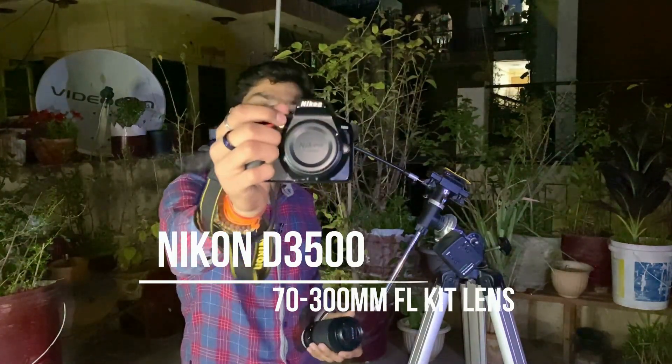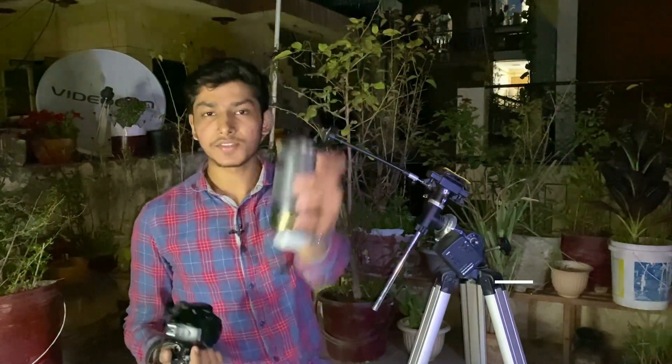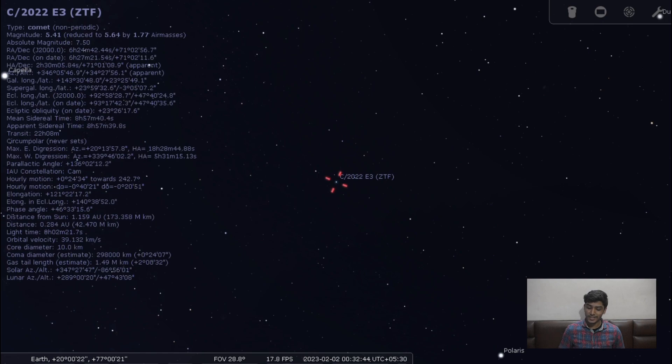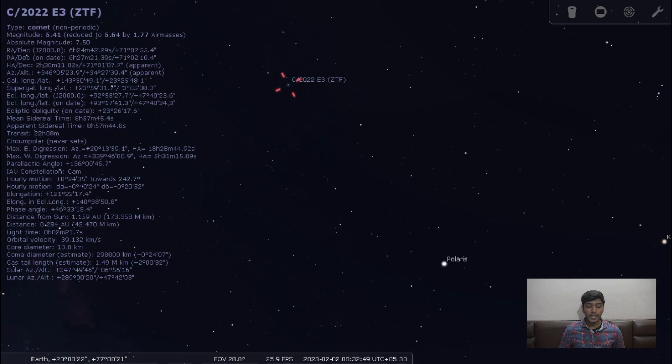I'll make a separate video on how I upgraded this equatorial mount into a star tracker. The camera I'm going to use is this Nikon D3500, along with a 70-300mm focal length kit lens. Before tracking the comet, let's go to the Stellarium software on my laptop so that we can know the location of the comet in the sky. This is the location of the comet in the night sky — it is near the Polestar, and the magnitude is 5.41, which means it will not be easy to photograph.